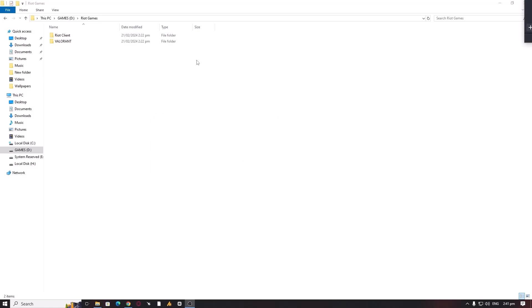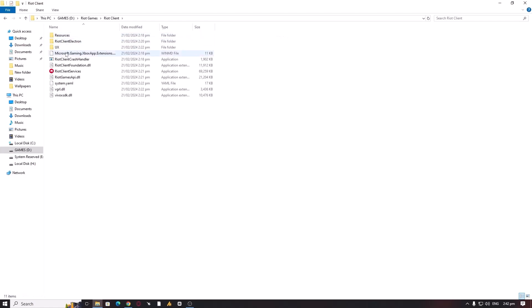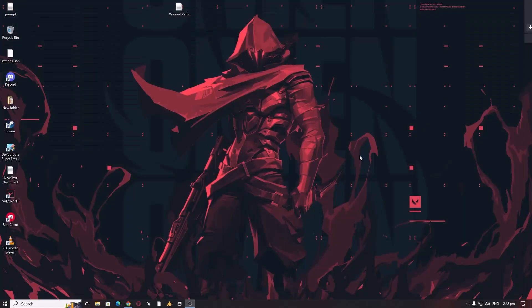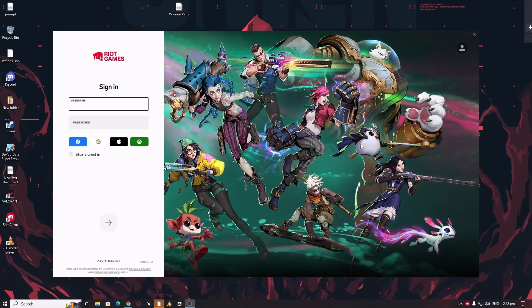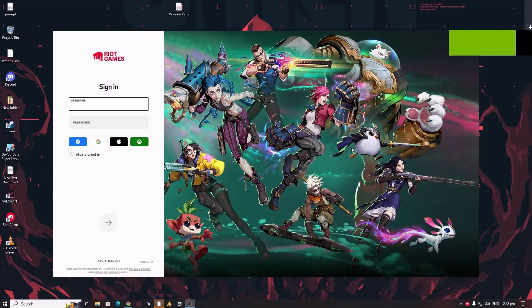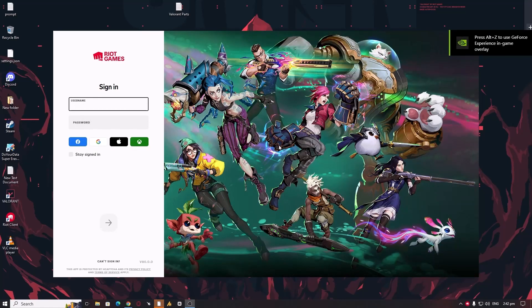After pasting the Valorant folder, when you launch the Riot client, it will verify Valorant and your internet usage won't be high, just a few megabytes. We will go into the Riot client and then launch it. This time it will install Riot Vanguard, which is around 300 to 500 MB in size, I guess 300 MB.